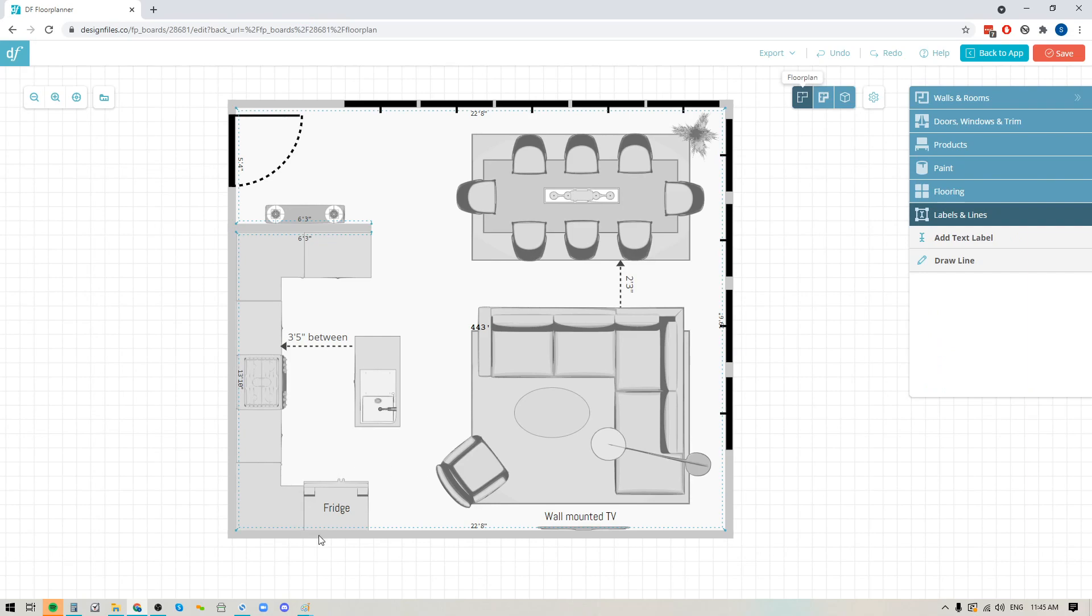So there you have it, that's how it works. It's really quick and easy to use and it's going to give you that added flexibility to add in those detailed notes that you really want to make sure everyone is aware of when they're looking at your floor plans. Pop into your Design Files account, give this new feature a try, and as always let us know what you think. Thanks so much for watching.